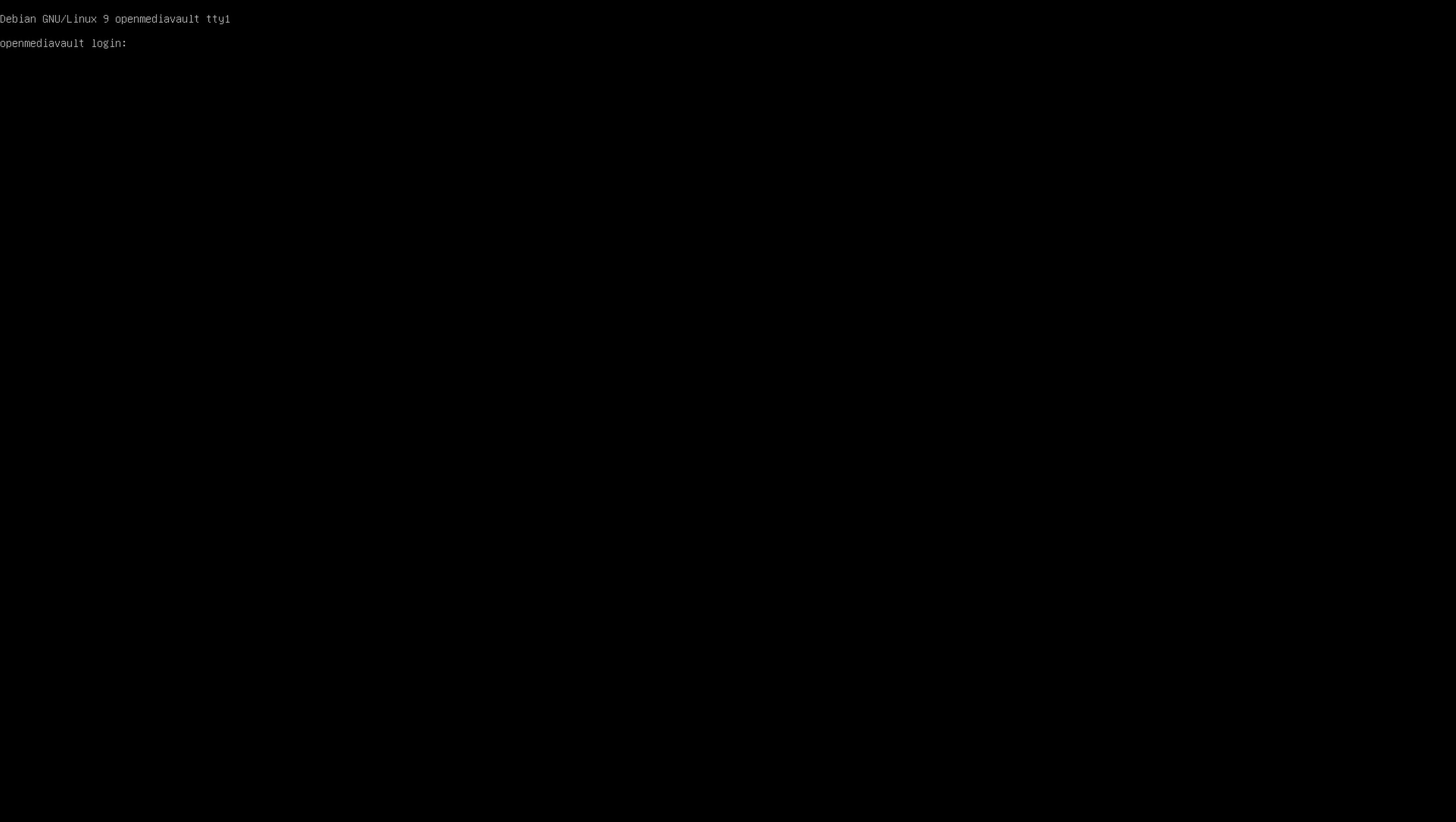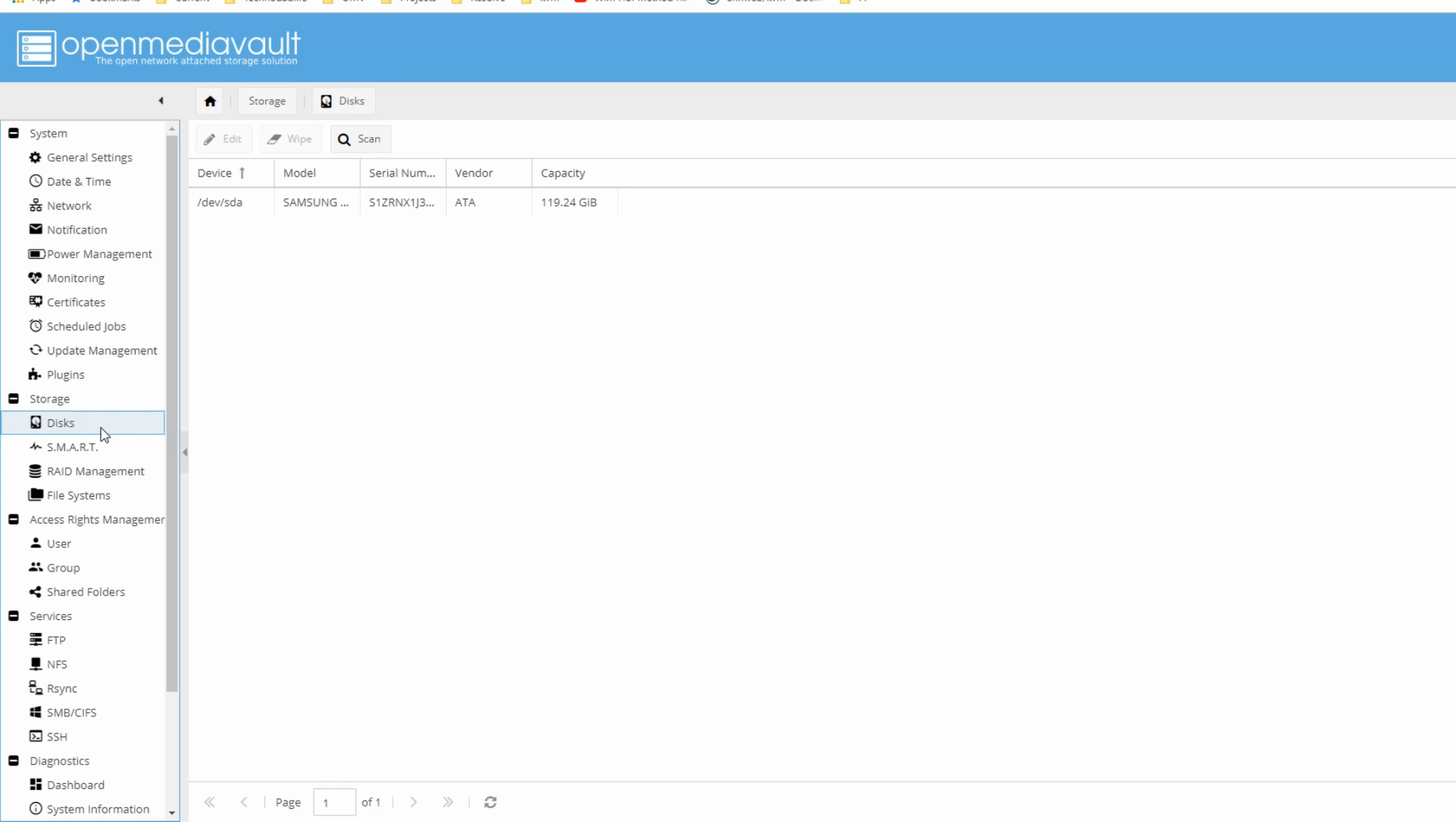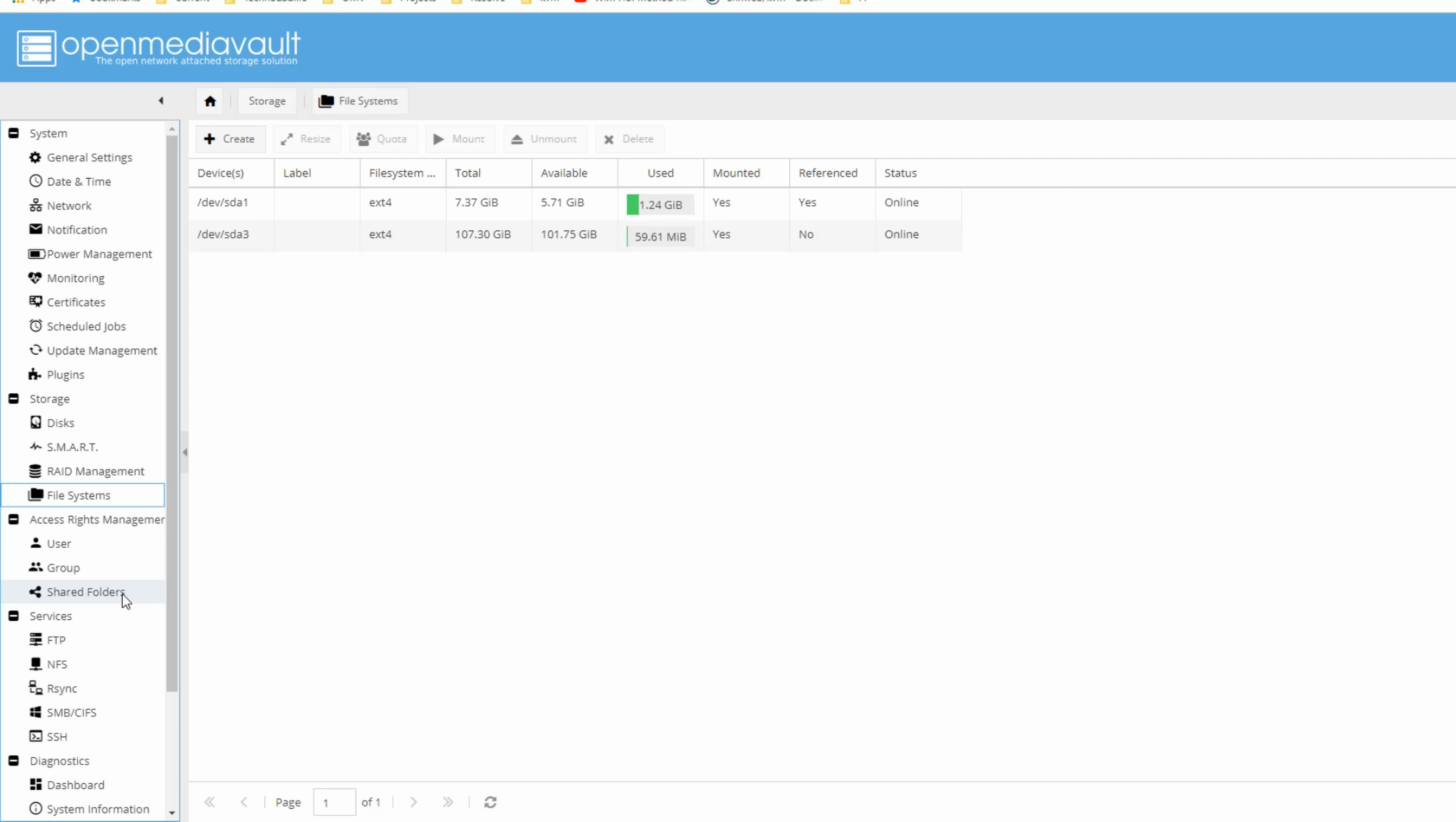And now we can log in to OpenMediaVault. So let's switch back to our browser. And here the password is admin and OpenMediaVault. And we can log in. Next, if we go to Disk, we now see our Samsung disk. So we're not going to wipe that. We're just going to go to File Systems. And we're going to click on SDA3, which is the freed up part of the disk. And we're going to click Mount. And Apply. And Yes.